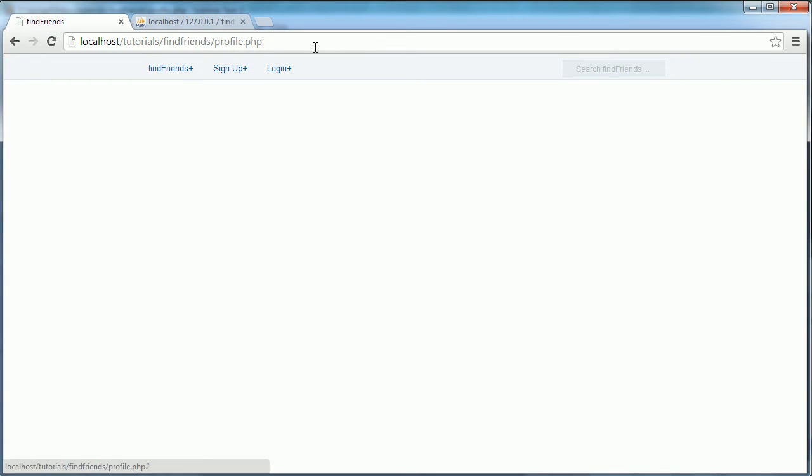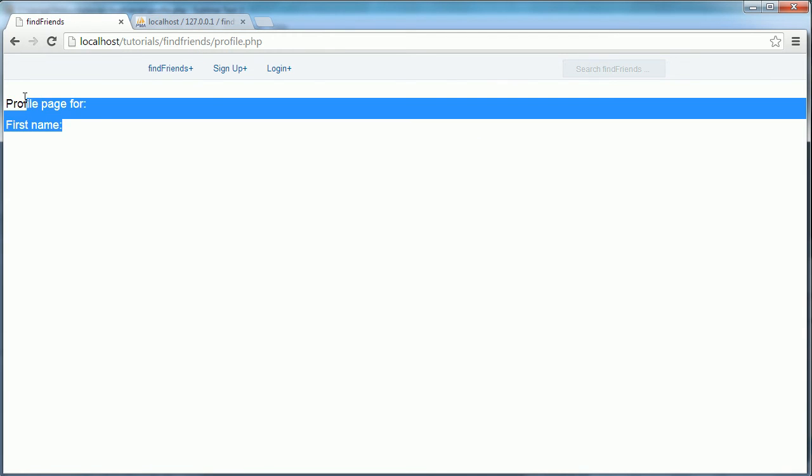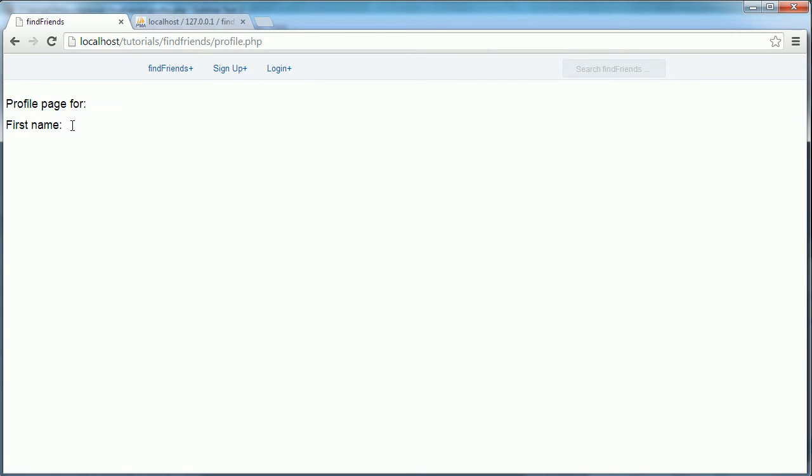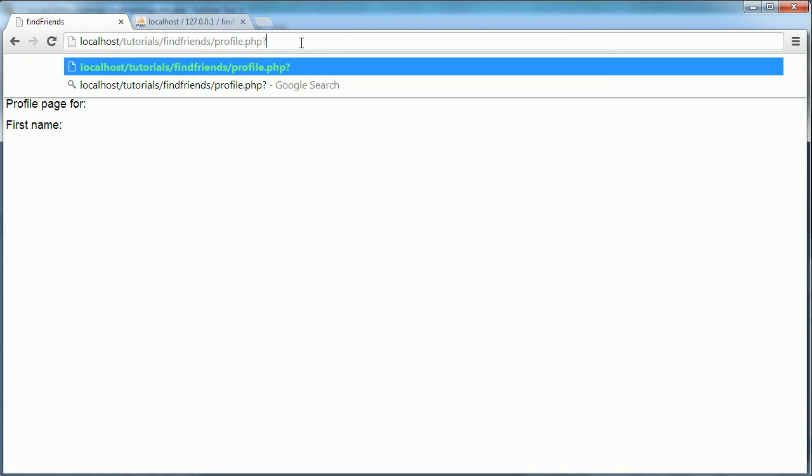So let's refresh the page. It says profile name for and first name. And as you can see, since there's no u equals variable, they're just blank.